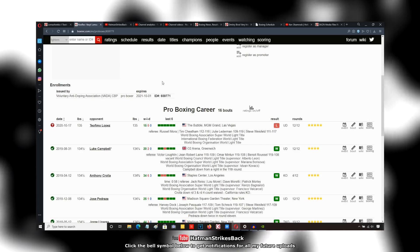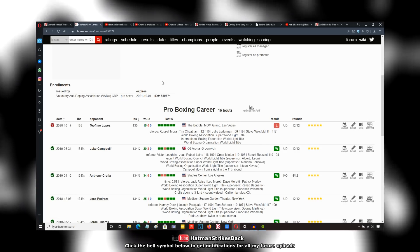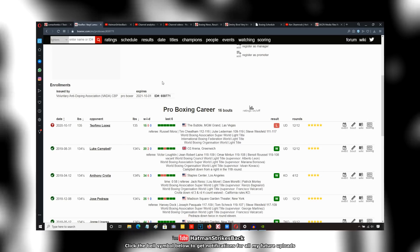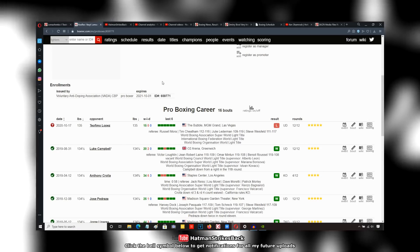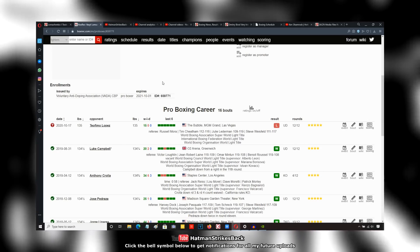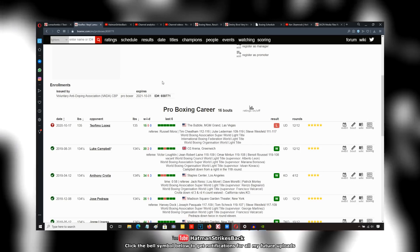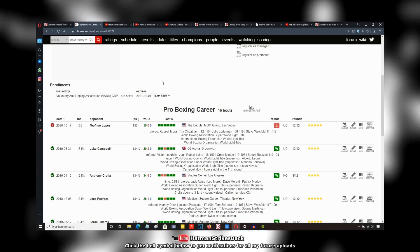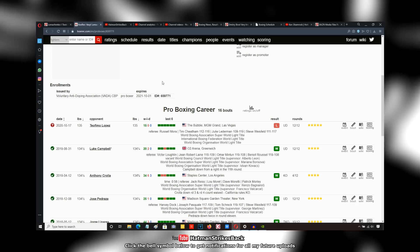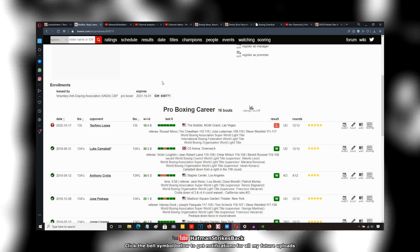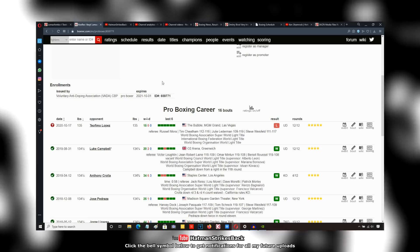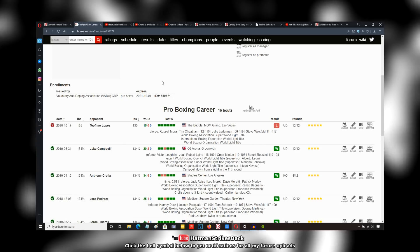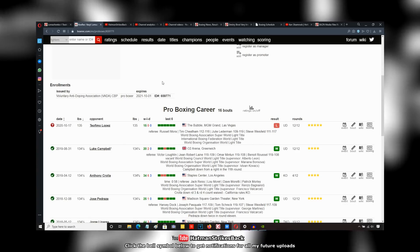I remember when Nonito Donaire fought Guillermo Rigondeaux, and Rigondeaux hit Donaire with some heavy shots very early on in the fight, and he did the same thing to Donaire. Donaire was intimidated. He didn't want to throw anything until very late on.